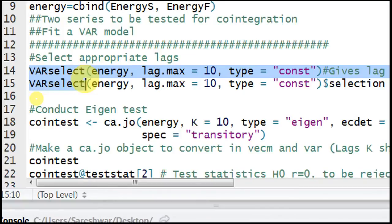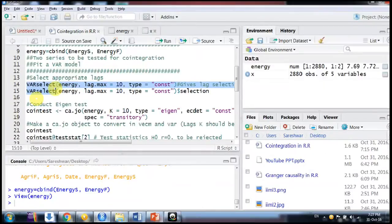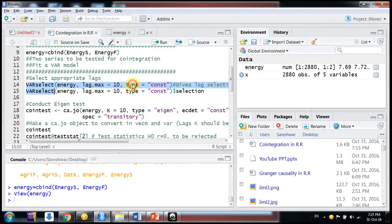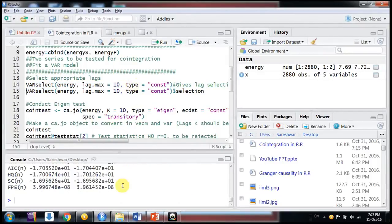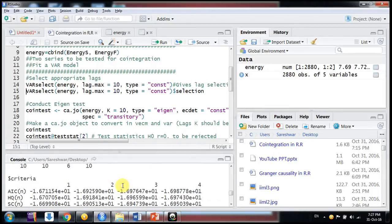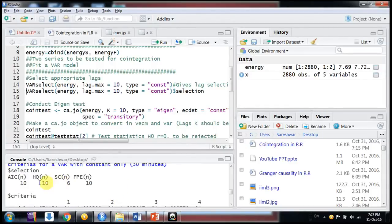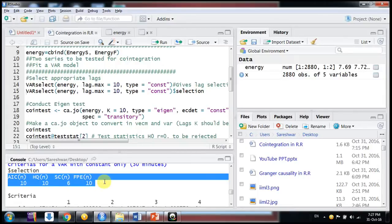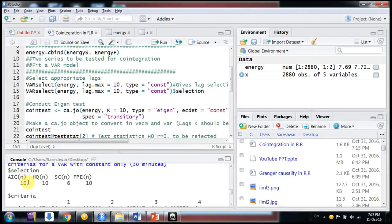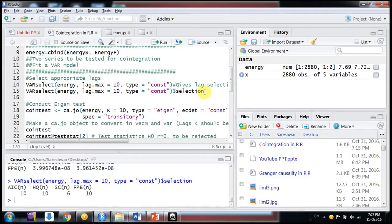You can specify what kind of model: a constant model, constant and trend model, or a model without intercept and trend. I run the command and it gives different lag lengths by AIC, HQ, SC, and FP criteria. Suppose I follow AIC — I take lag length 10. I can directly use the dollar sign 'selection' command to extract just the top line. AIC gives me lag length 10, so when I conduct the Johansen test I will select lag length 10.